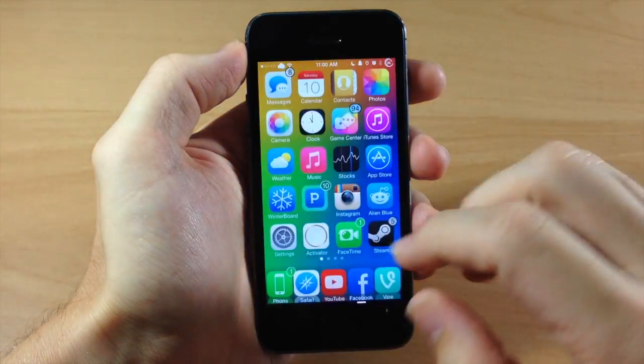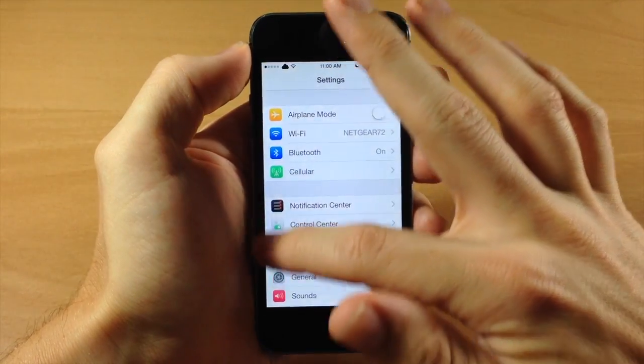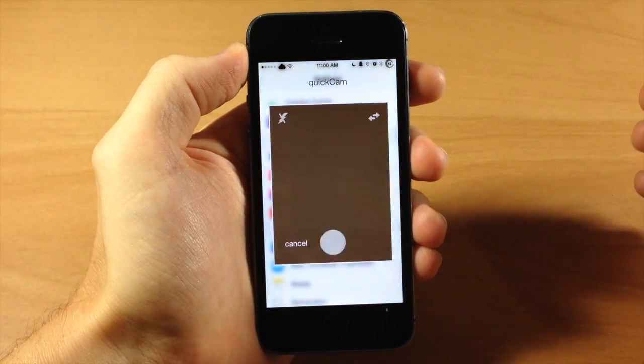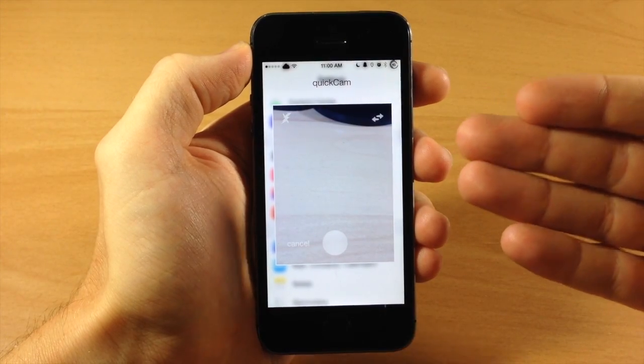So we're going to get out of this and let's just say we want to open up settings and we swipe up on the left side of the screen, you can see that we initiate QuickCam.